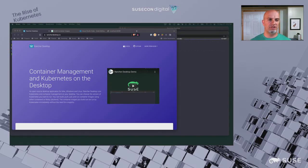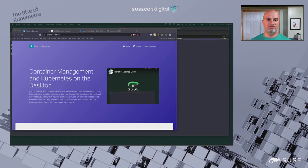Today I'm going to demonstrate Rancher Desktop, the SUSE SLEE base container images, and Visual Studio Code all working together.